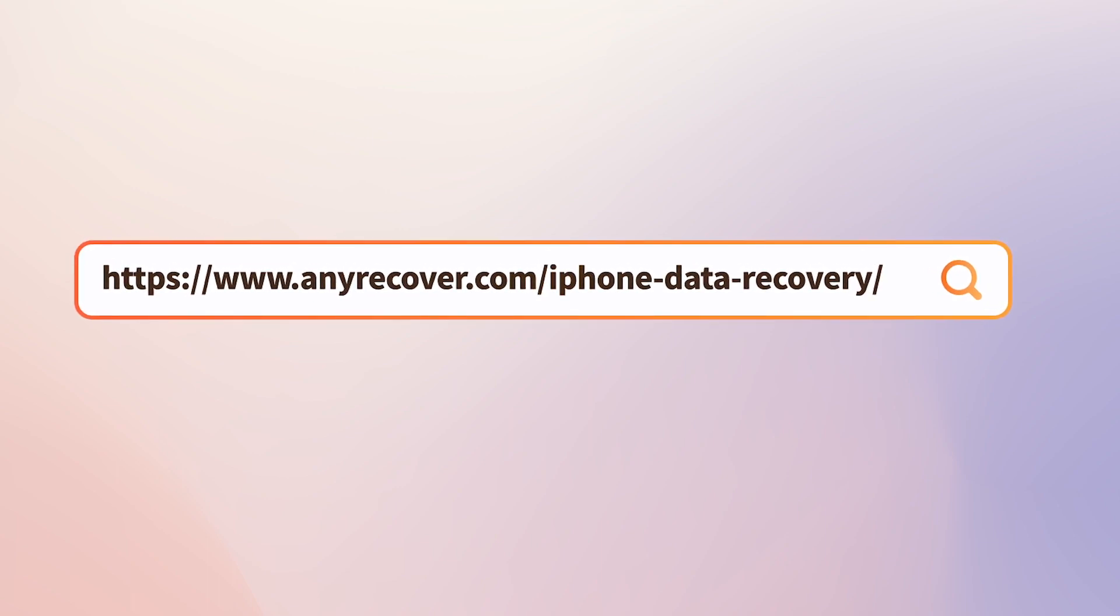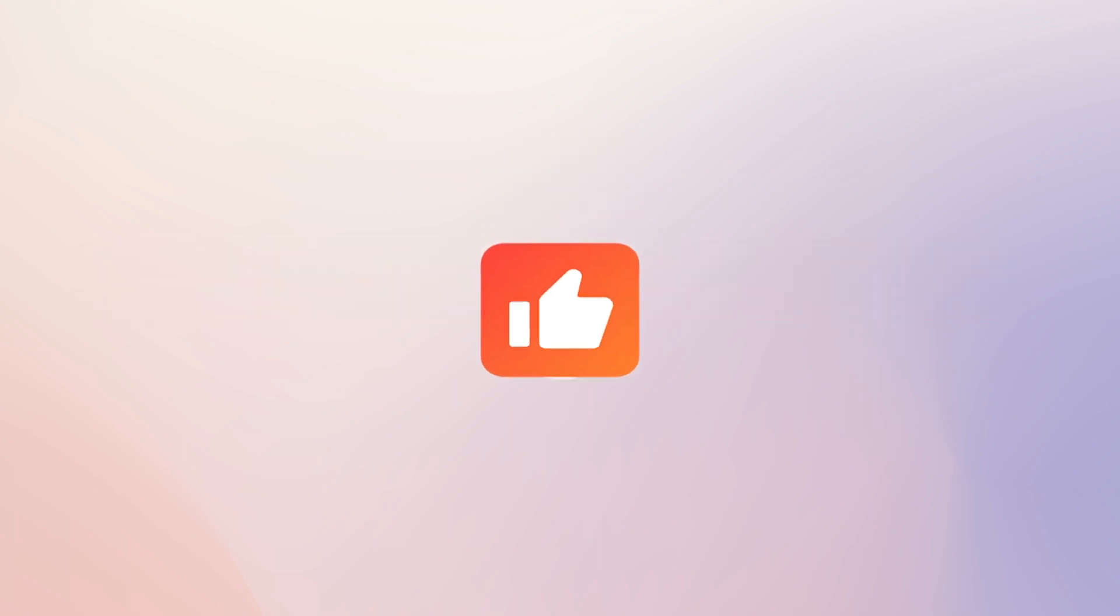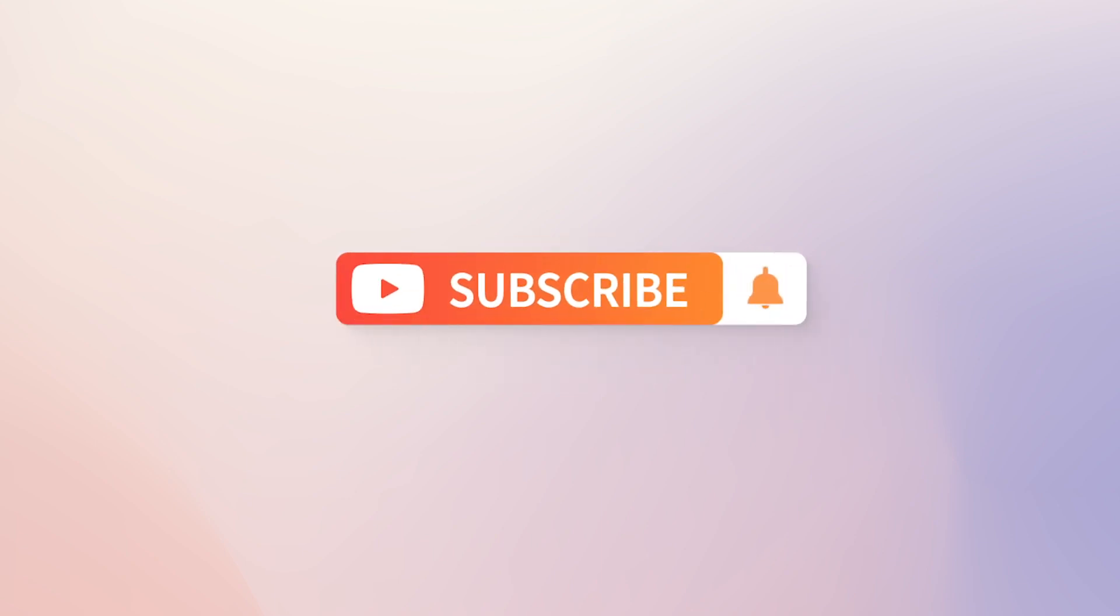Finally, if this video helps, don't forget to drop a like, and subscribe to our channel. Bye.